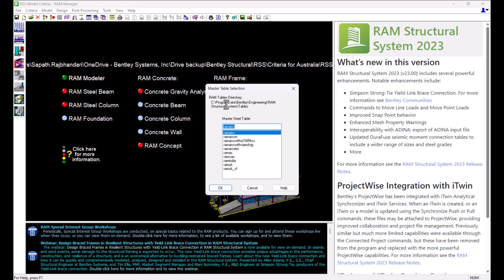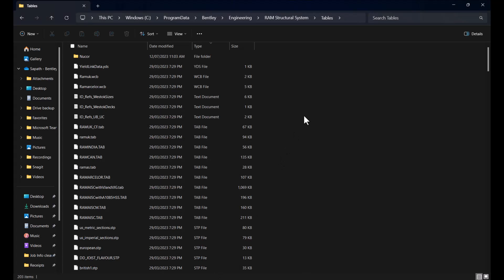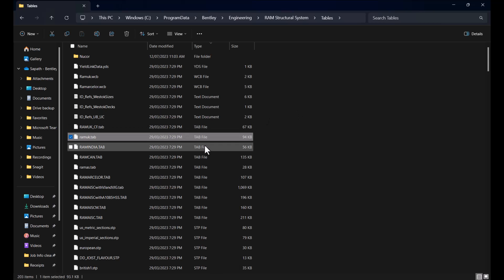If you go to the tables directory, you will be able to view all table files including the Master Tables. Master Tables will have an extension of .tib.